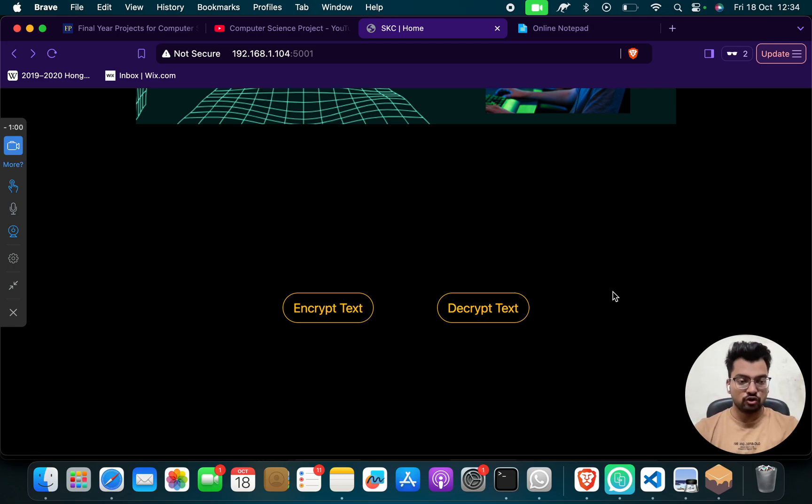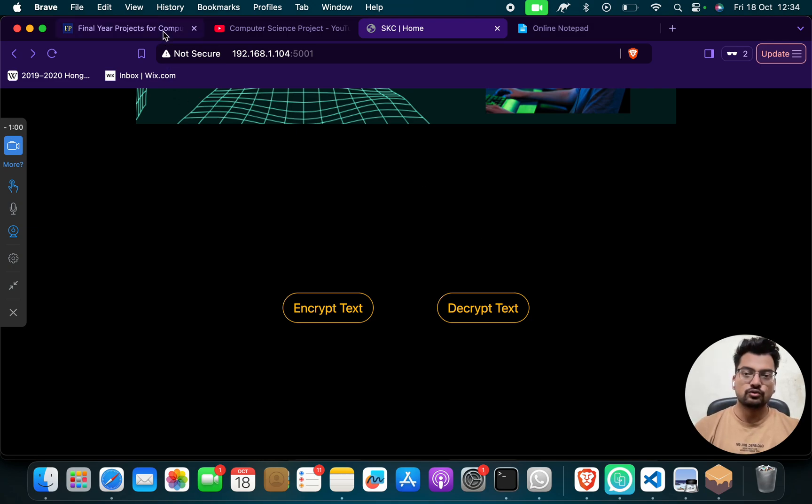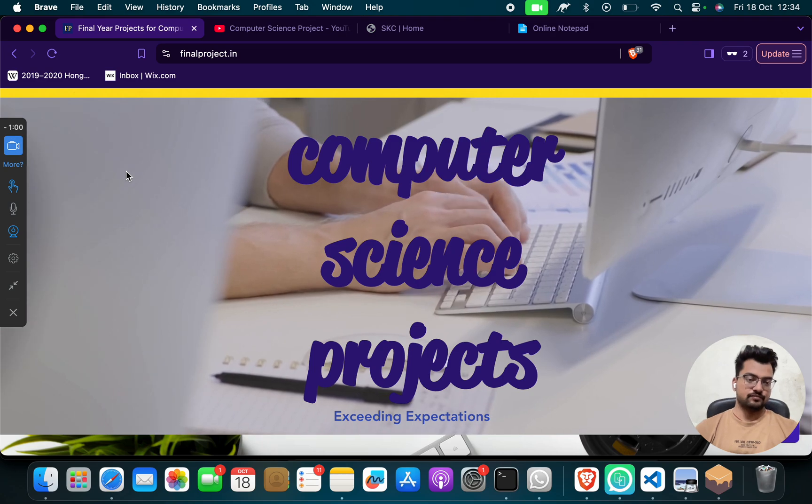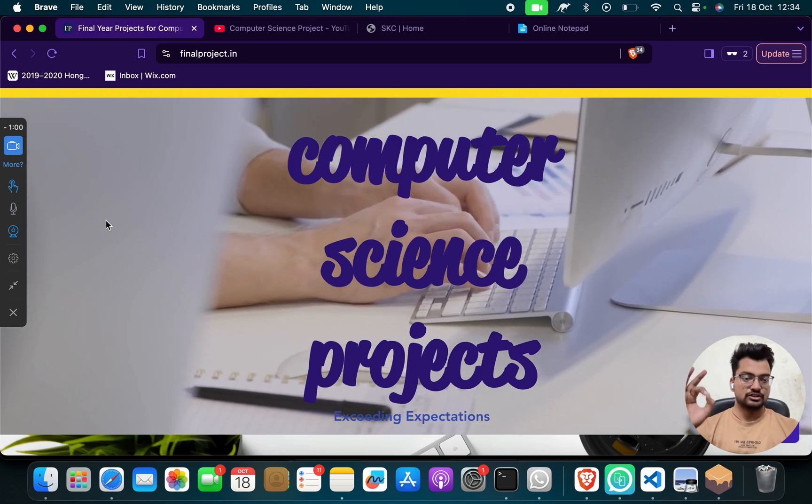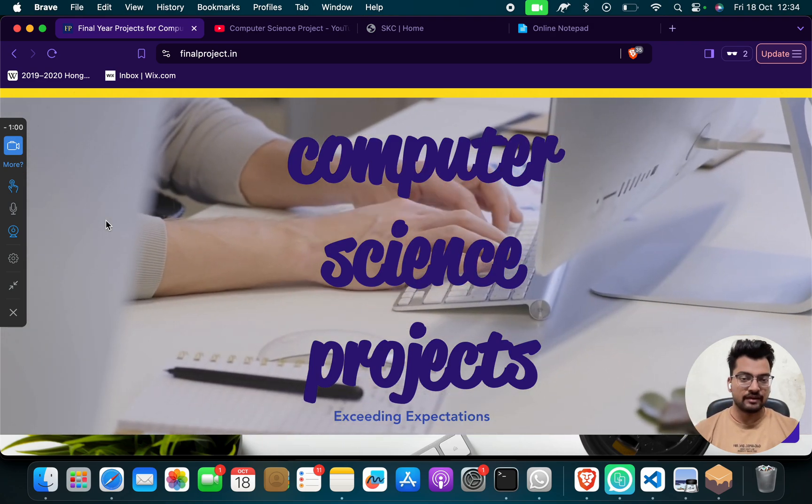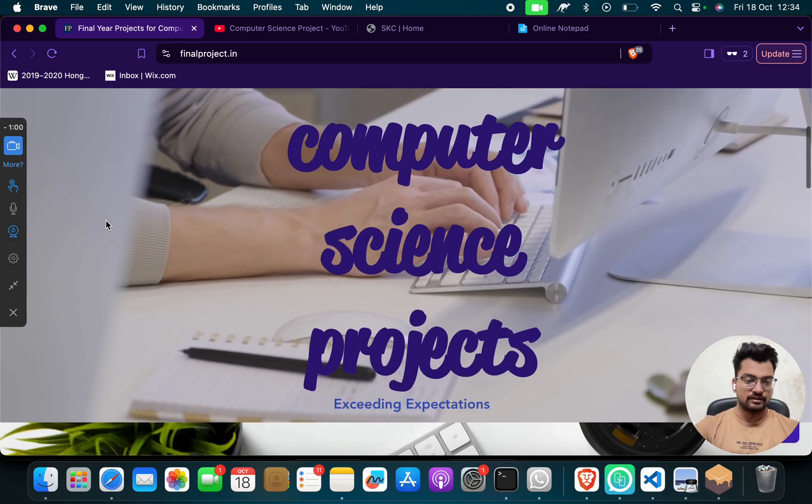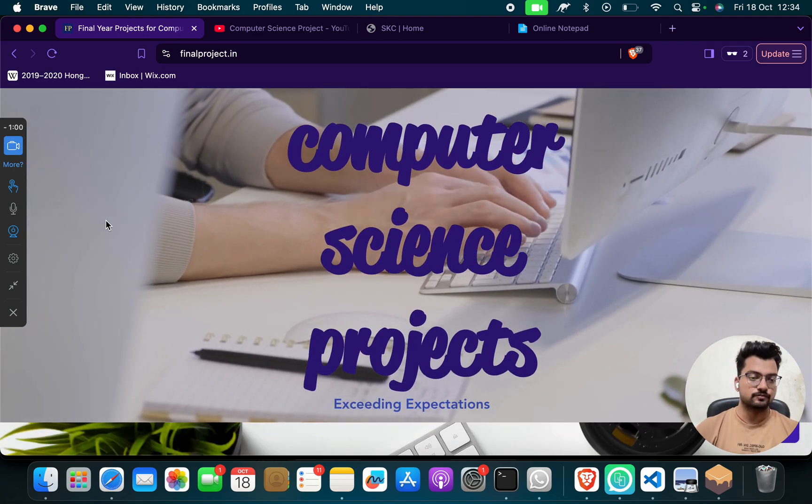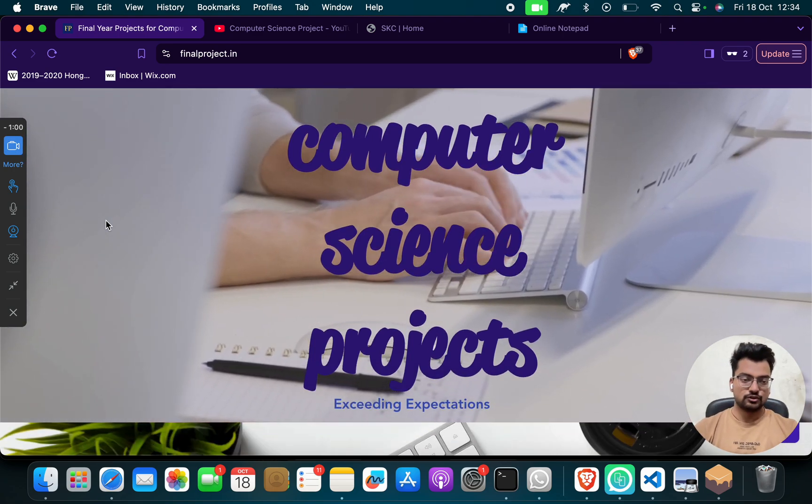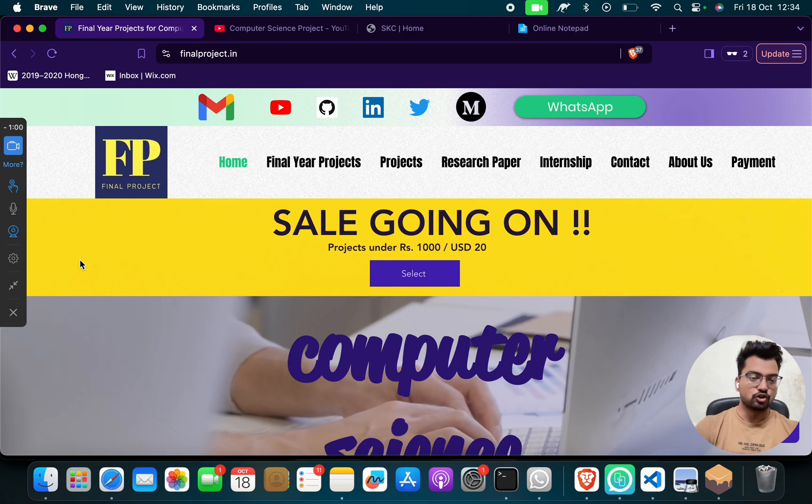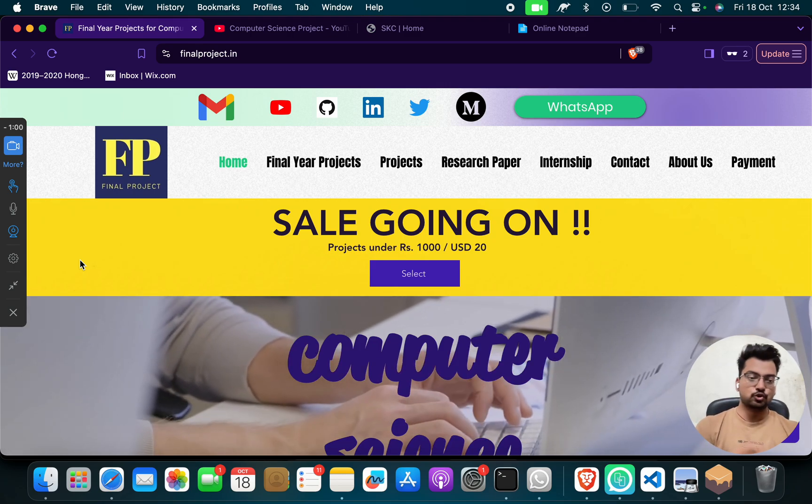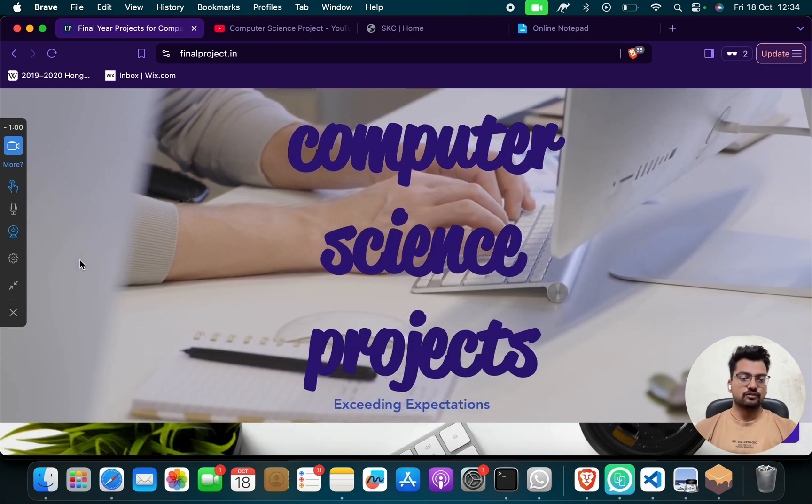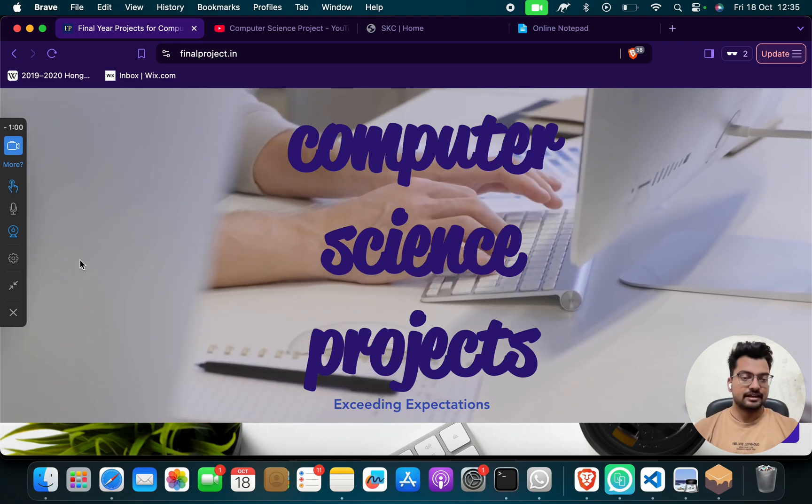So this is a secure project, this is a cryptography project. If you need this project, then what you have to do? You have to go to our channel. Channel link, URL, website, my phone number, and everything is available in the same video. If you need this project, do WhatsApp us, do call us, do mail us, do reach out to us and do let us know.